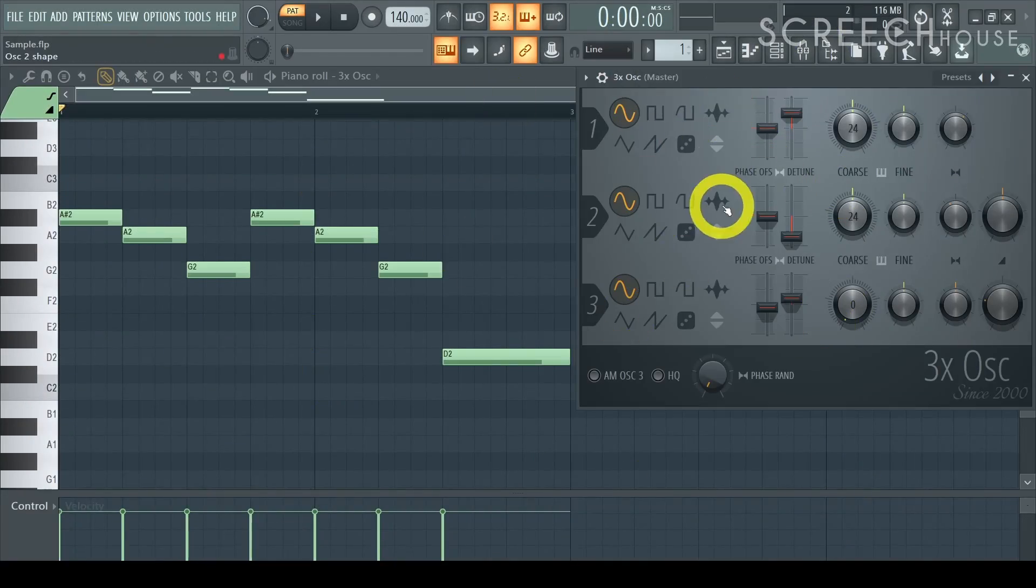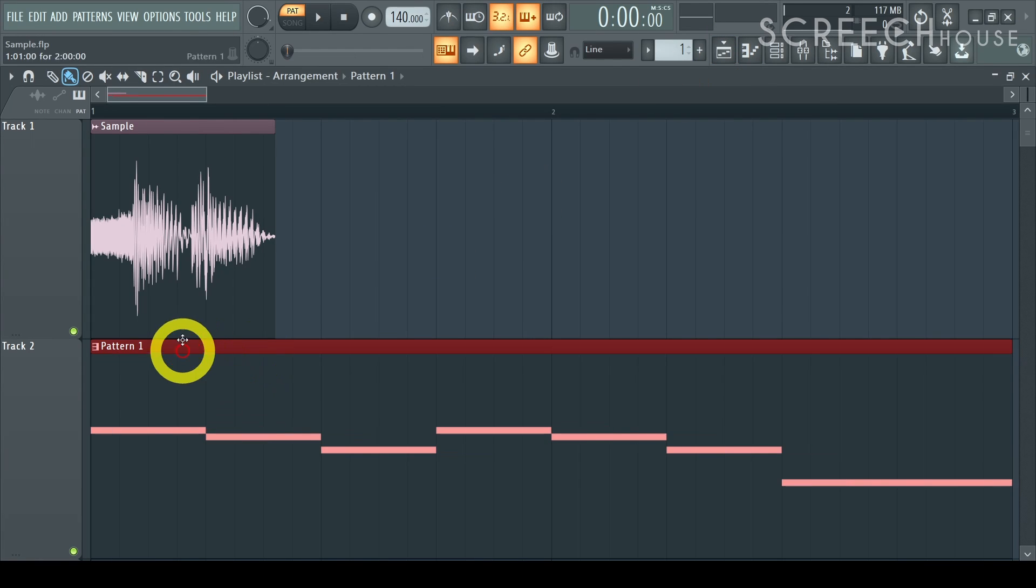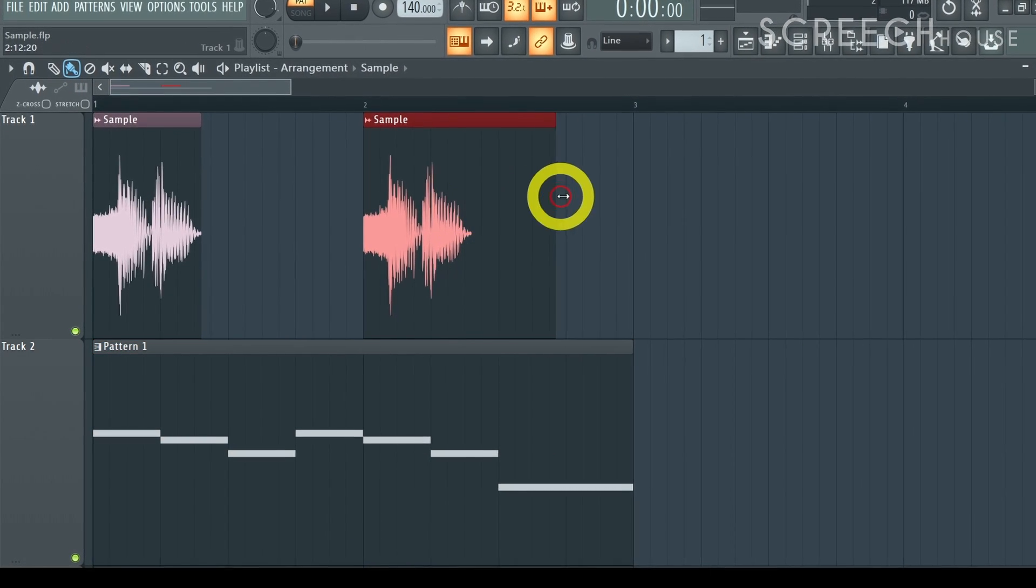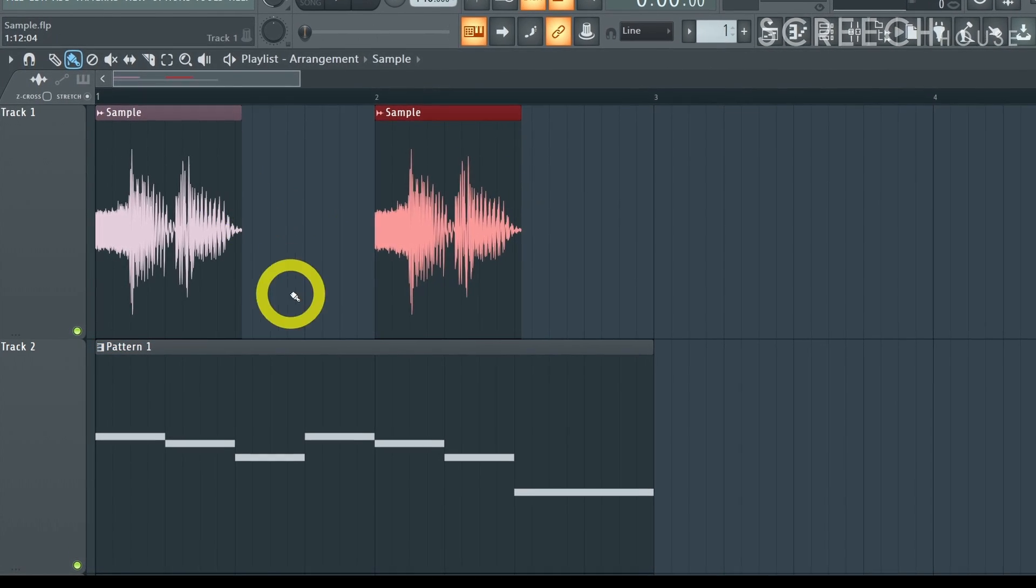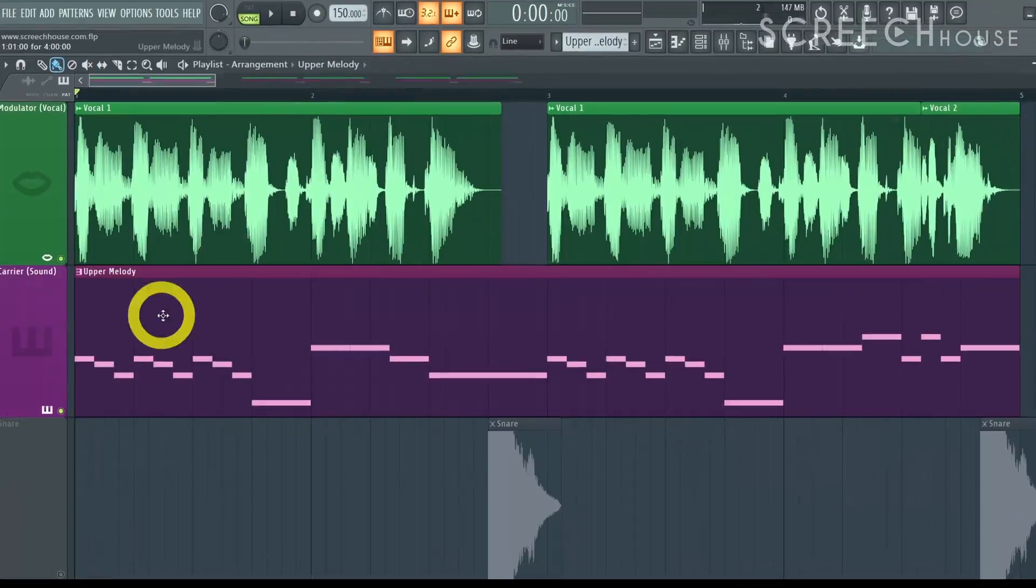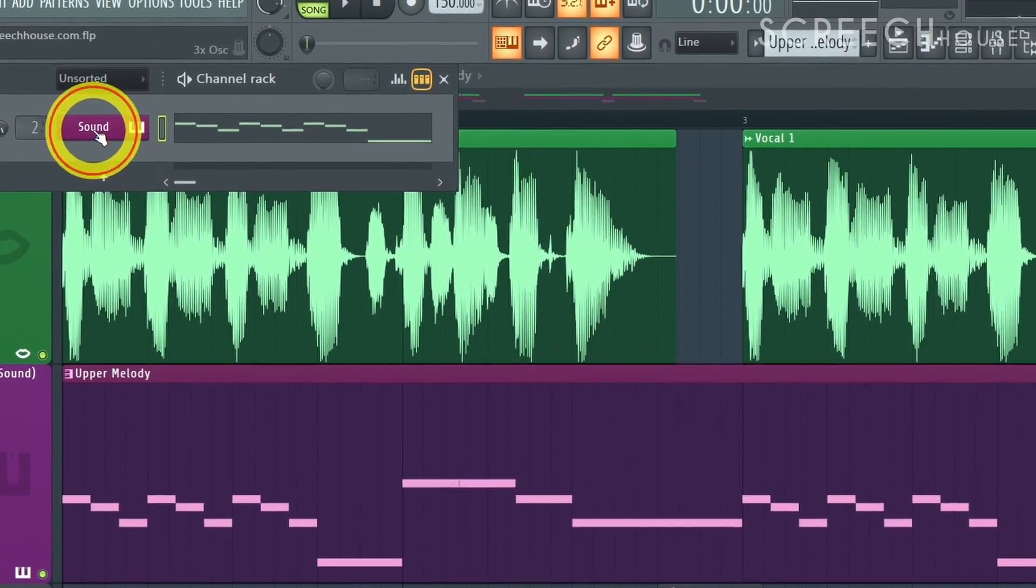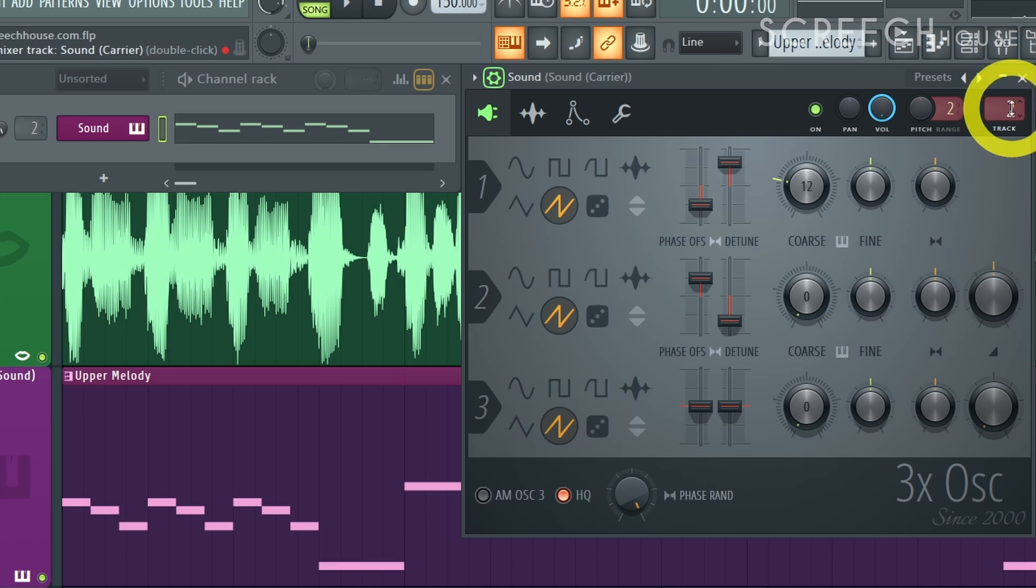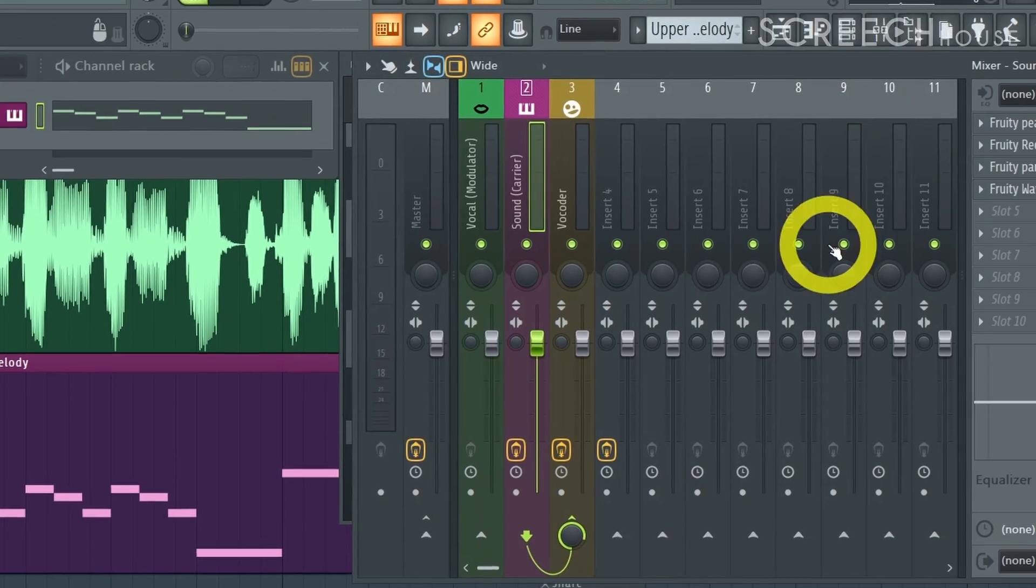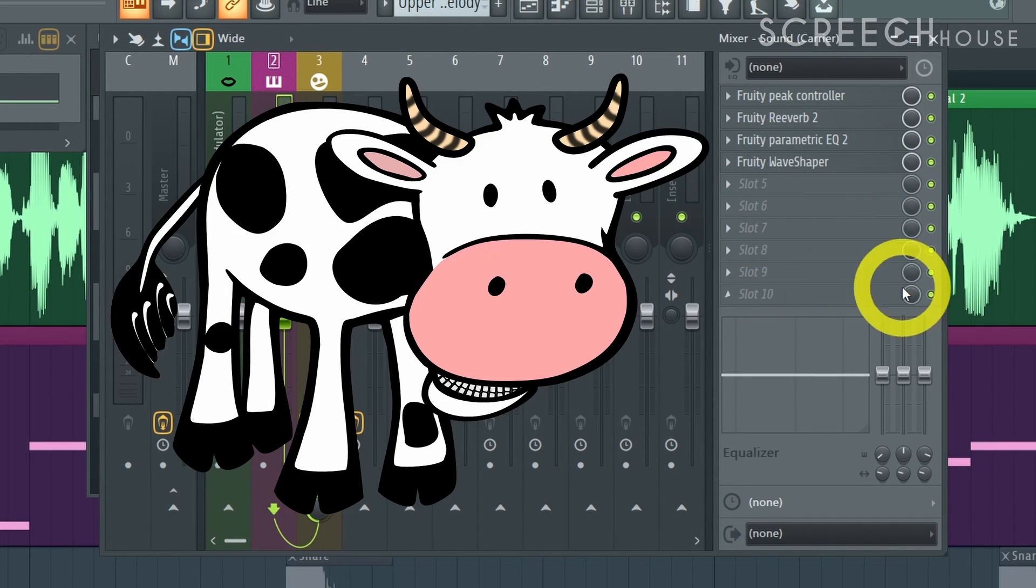So once your sound and melody are polished throw them onto the playlist and synchronize them with your voice. Just stretch and tweak your vocal until everything fits together rhythmically. Next send your instrument to a track on the mixer but don't route it to the track of the vocal. For example route it to mixer track 2. And again feel free to add some effects to beef up your sound.